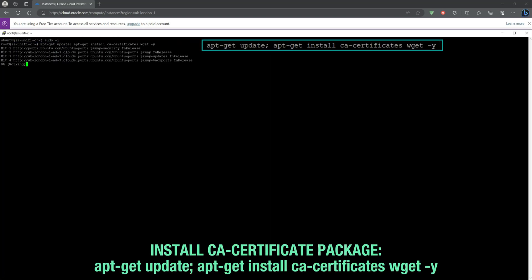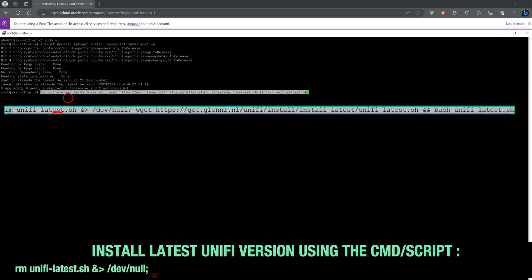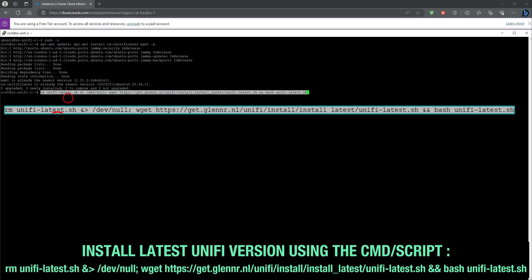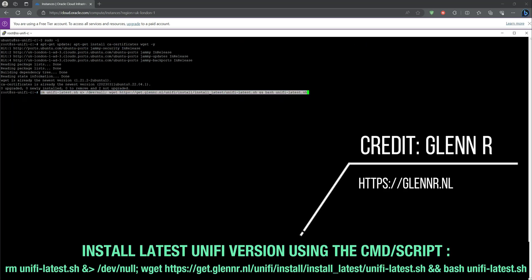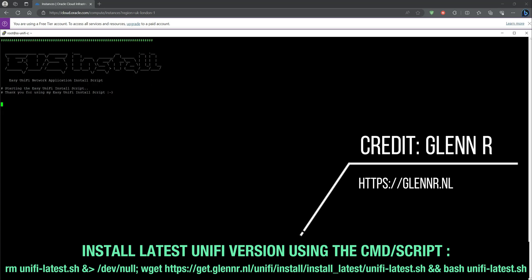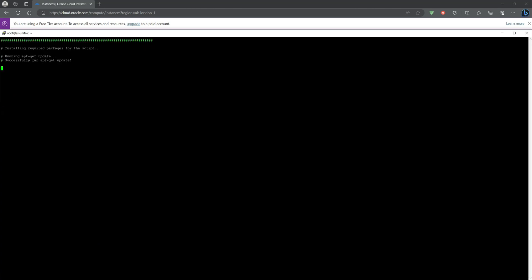Install the CA certificate package using the command listed within the video. The Unify installation script does have multiple options for configuration purposes. If you wish to use these options, I've placed the URL within the video description.